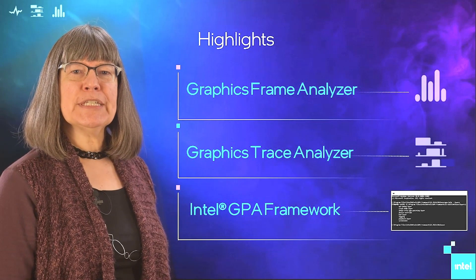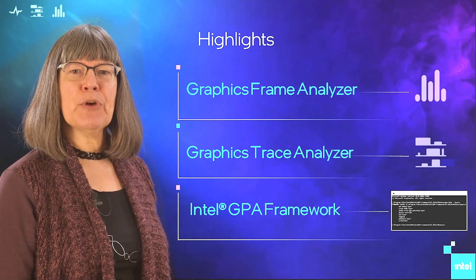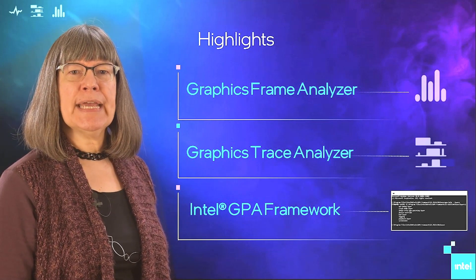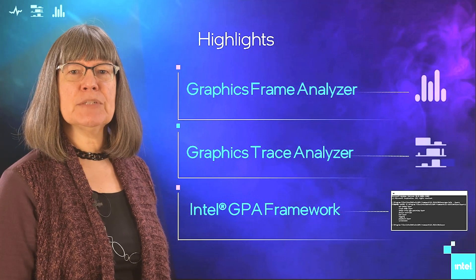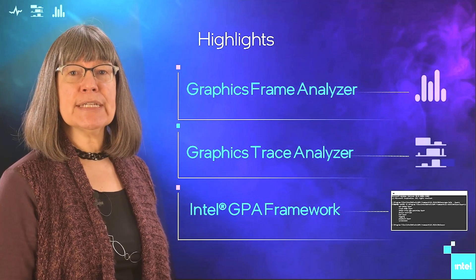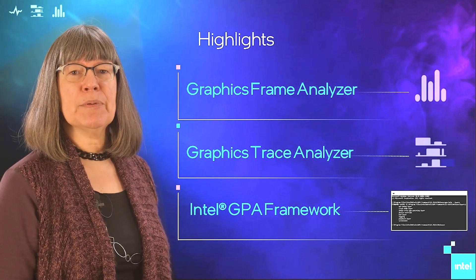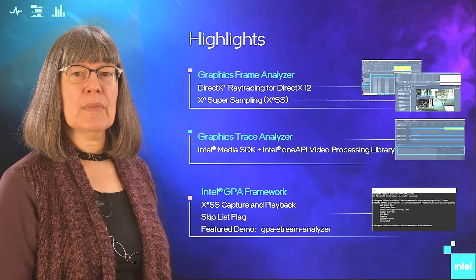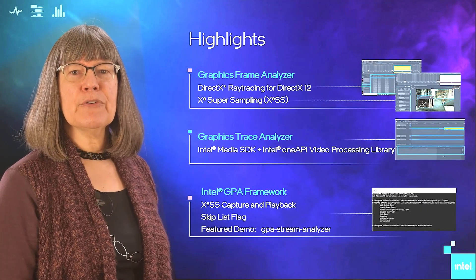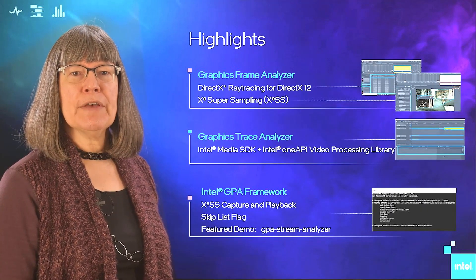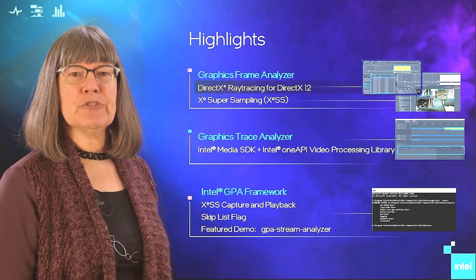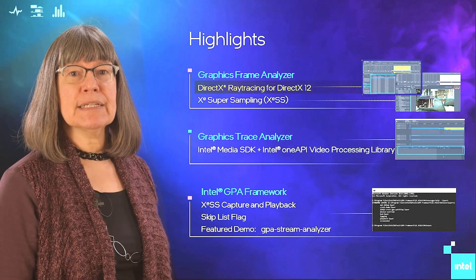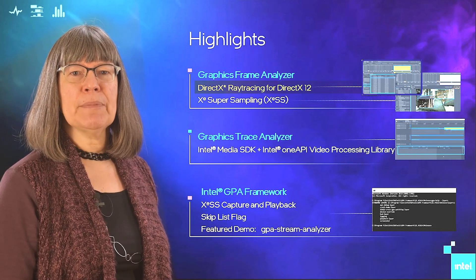The 2022.1 release has focused primarily on enhancements enabled by discrete GPUs, including ray tracing and Xe supersampling capabilities. For this release, for Graphics Frame Analyzer, we have added support for DirectX ray tracing, DXR, for DirectX 12 applications.